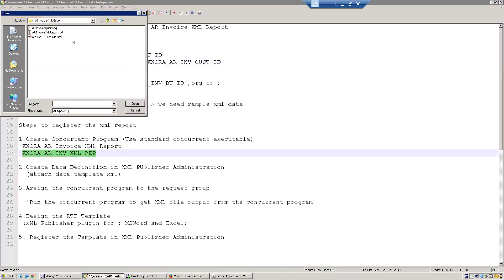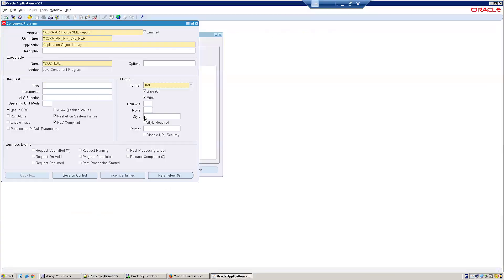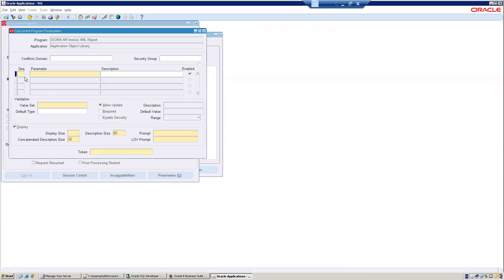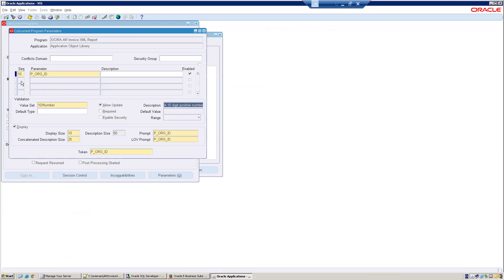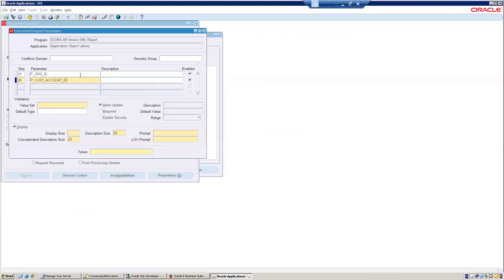In the data model or data template XML, which I've already designed, there are two parameters. In the parameter section I'll add p_org_id with the same token name, and use a 10-character number value set. The second parameter is p_cust_account_id.